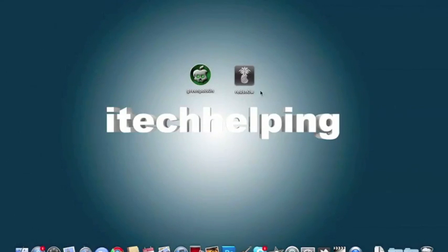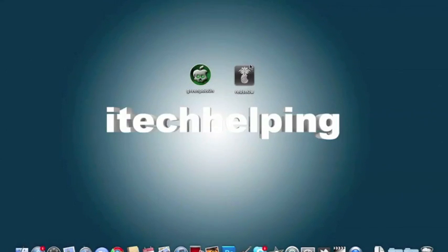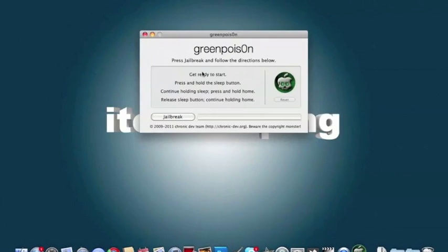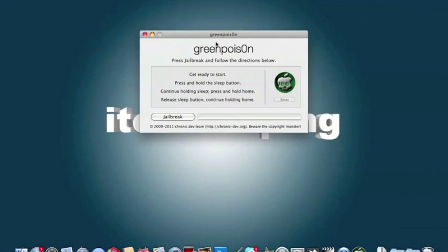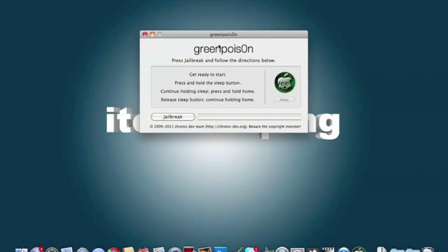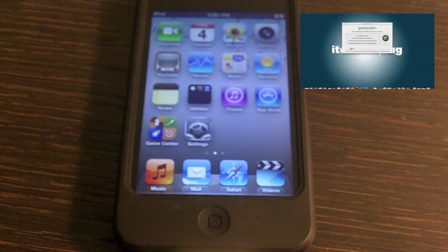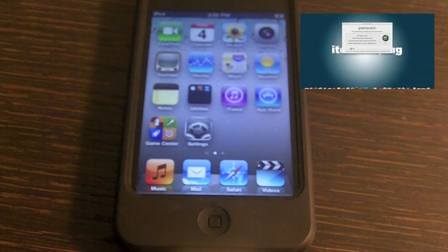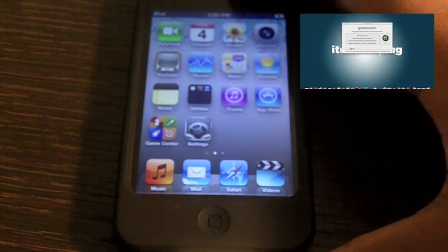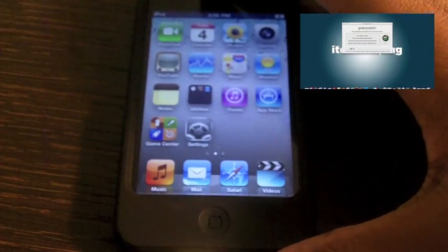You will need RedSn0w to get Cydia, which I'll be explaining in more depth coming up in this video. First, when you have GreenPois0n, you just want to open it up. Once you have it open, you need to sync up your iPod to your Mac. This is only for Mac, so kind of a downside there. Once I have my iPod synced up to my Mac, I'll be back shortly.